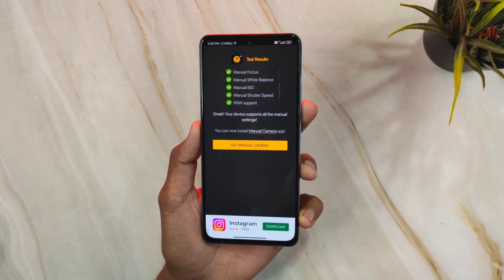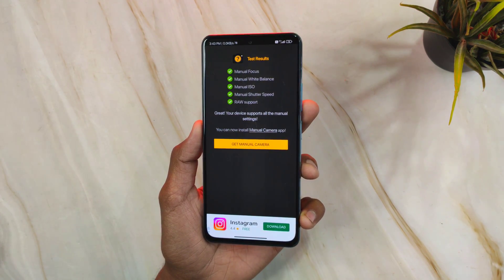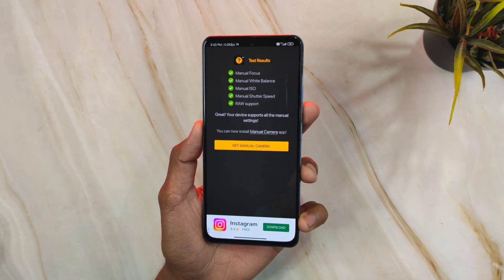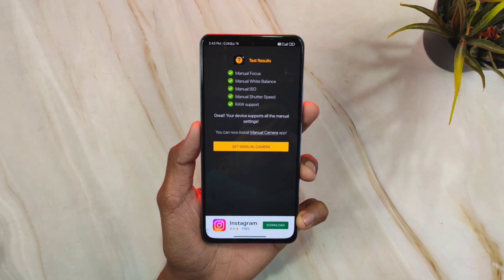If you are seeing any red results, that means Camera2 API is not enabled by default on your phone. You'll need to follow the rest of the video and I will show you how to enable it.